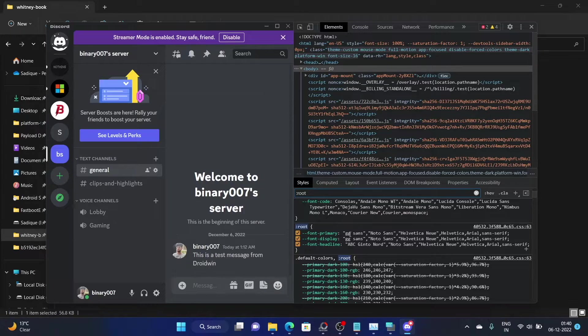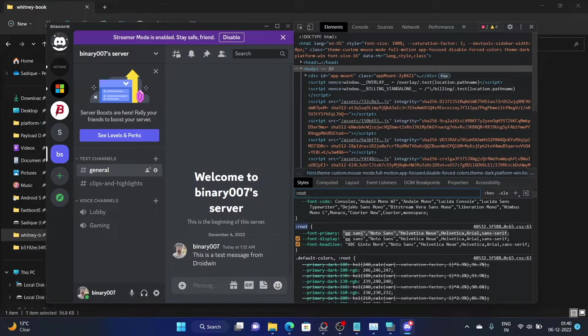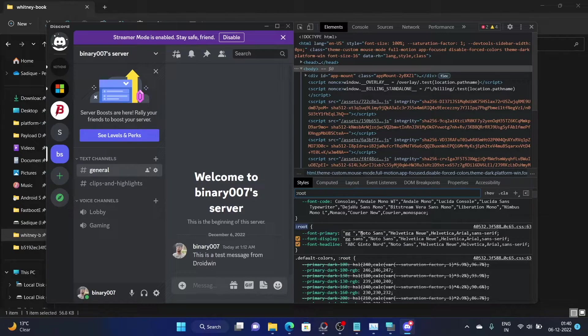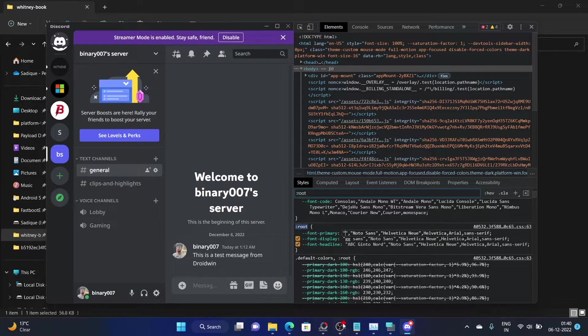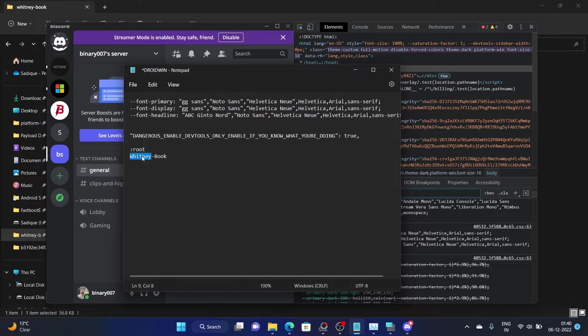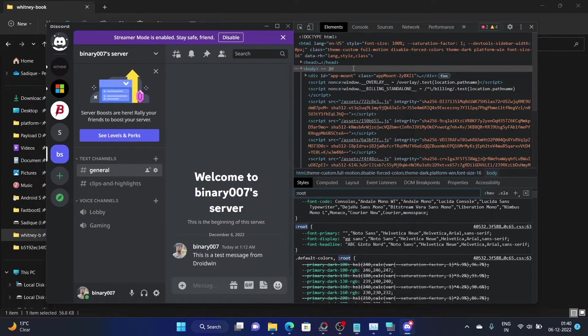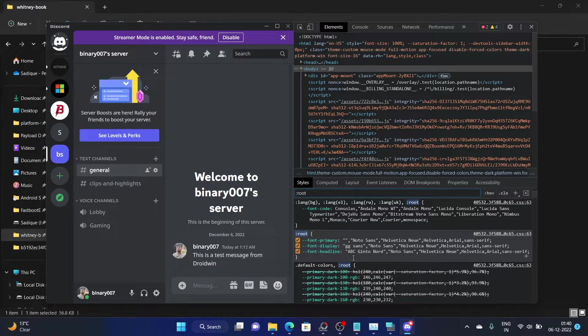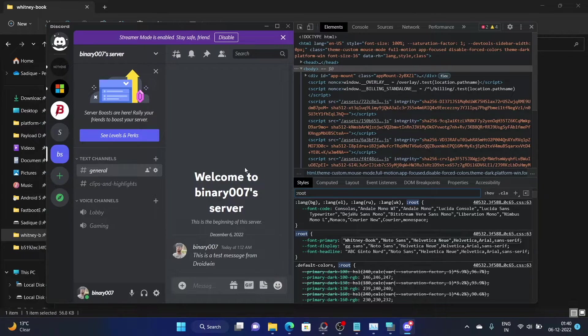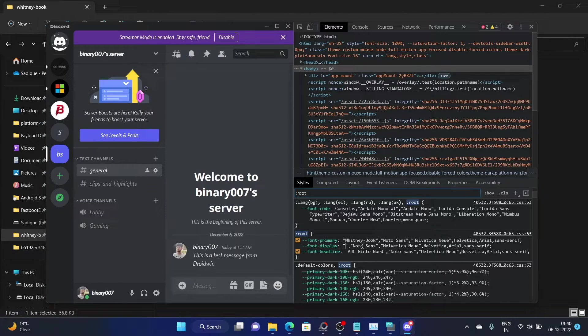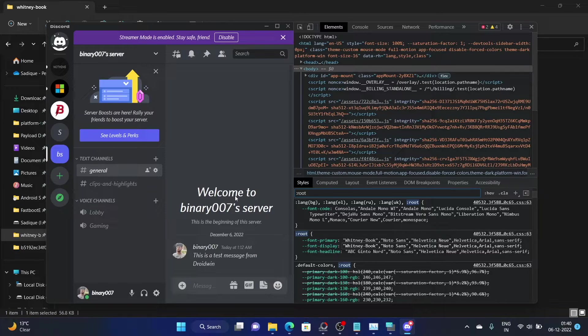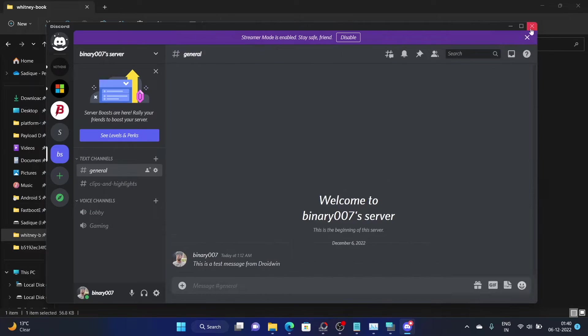Over here, let's first change the font primary section. Select it and then click on it to edit it. Then replace the GG Sans with the font name that you have downloaded. In my case, it was Whitney book. Make sure to copy and paste the exact font name. As you could see, the font has already started to change. Now go to the font display and again make the same change. Type in Whitney book. And as you could see, the font style has been changed throughout the Discord app. You could now close this element window and it will now adapt to this new font style.